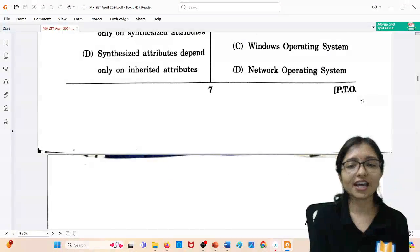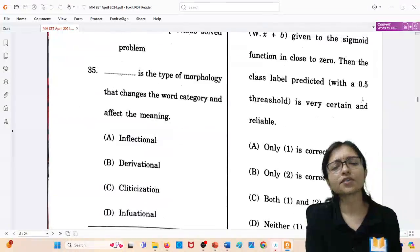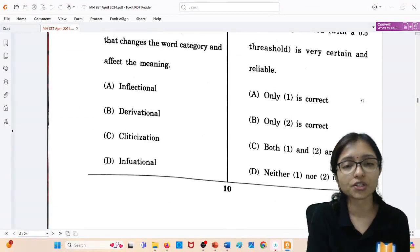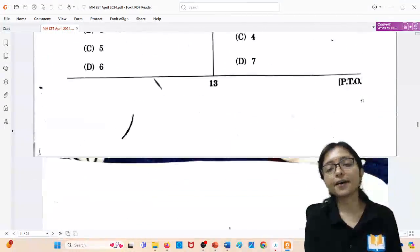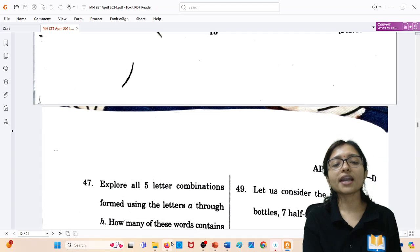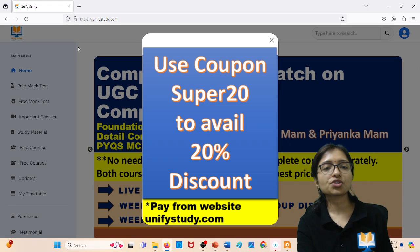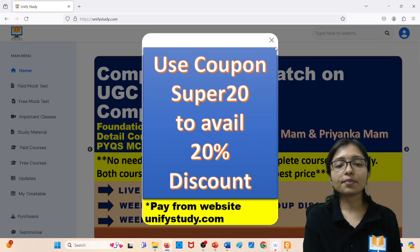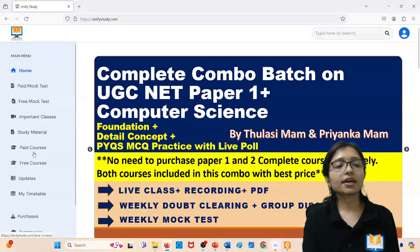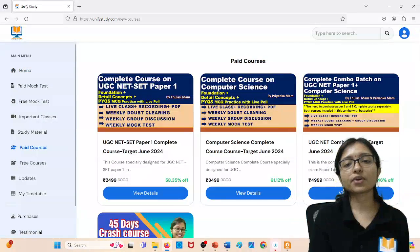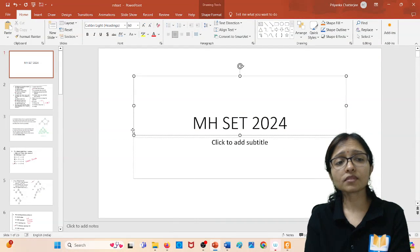Here on this channel, you will get all answer keys and complete computer science preparation free of cost. I am also providing a paid course for the upcoming UGC NET exam with a 20% discount. Visit our website to avail this discount and join the paid course.